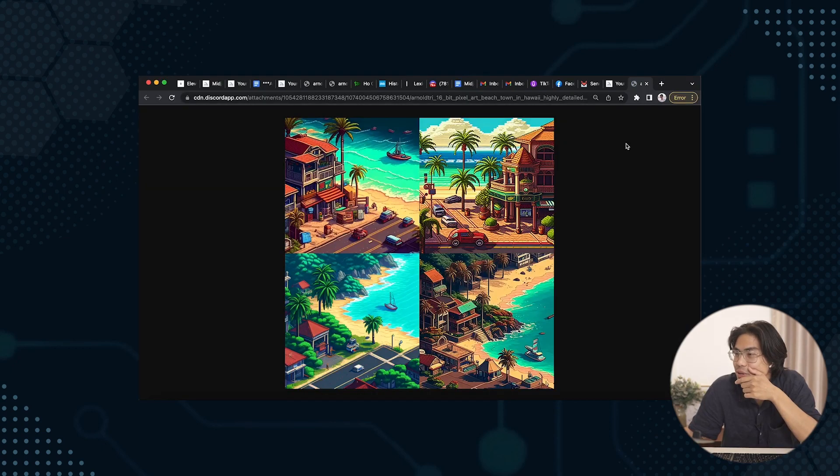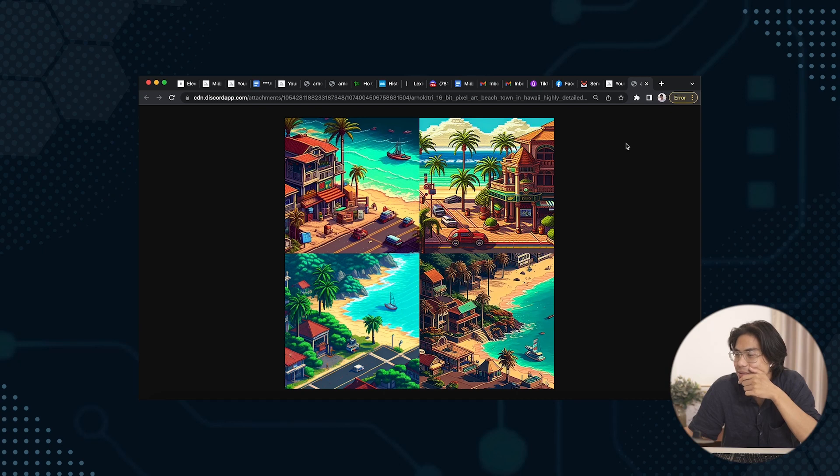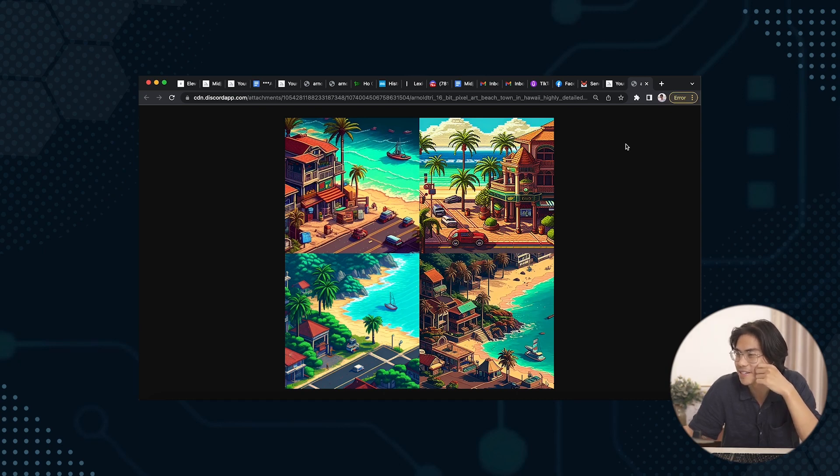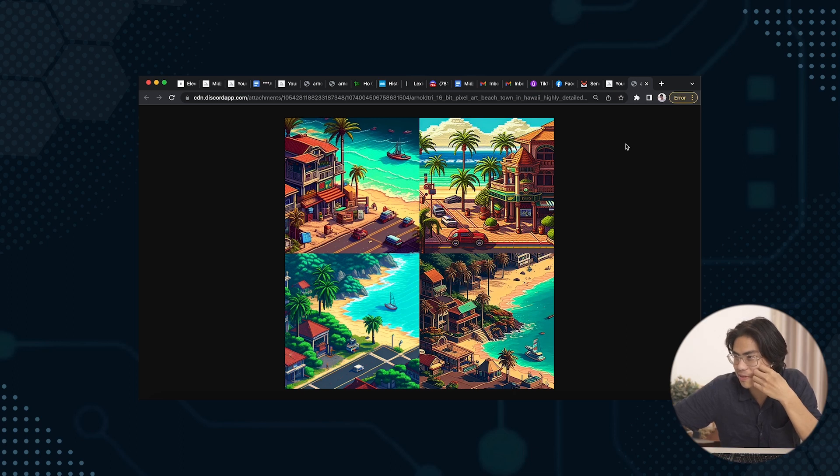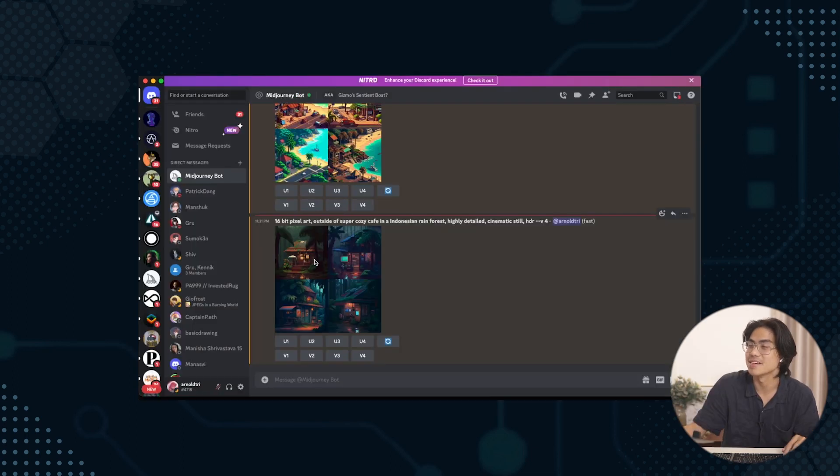So here's what we got on our first generation. I think it's pretty cool. Makes me think of Hawaii. Definitely like the top right one. It's like Oahu, maybe right by Canoes, like Waikiki Beach. Right on the beach. I like that. So this next one that we have, the cozy cafe in a rainforest.